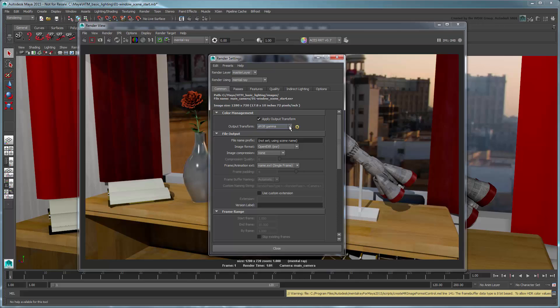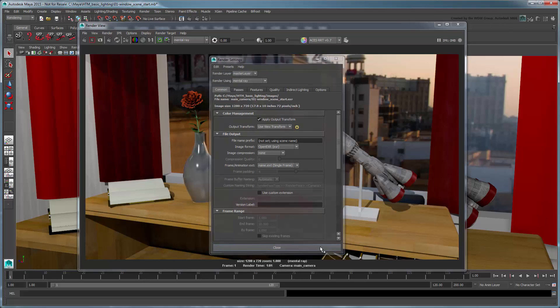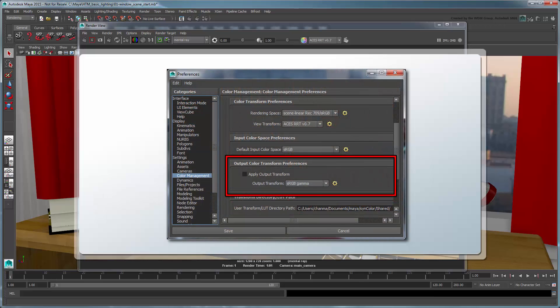Set Output Transform to Use View Transform. Although we can set a specific transform, it's easier for us to use our chosen View Transform. These options are also available in the Color Management section of the preferences.